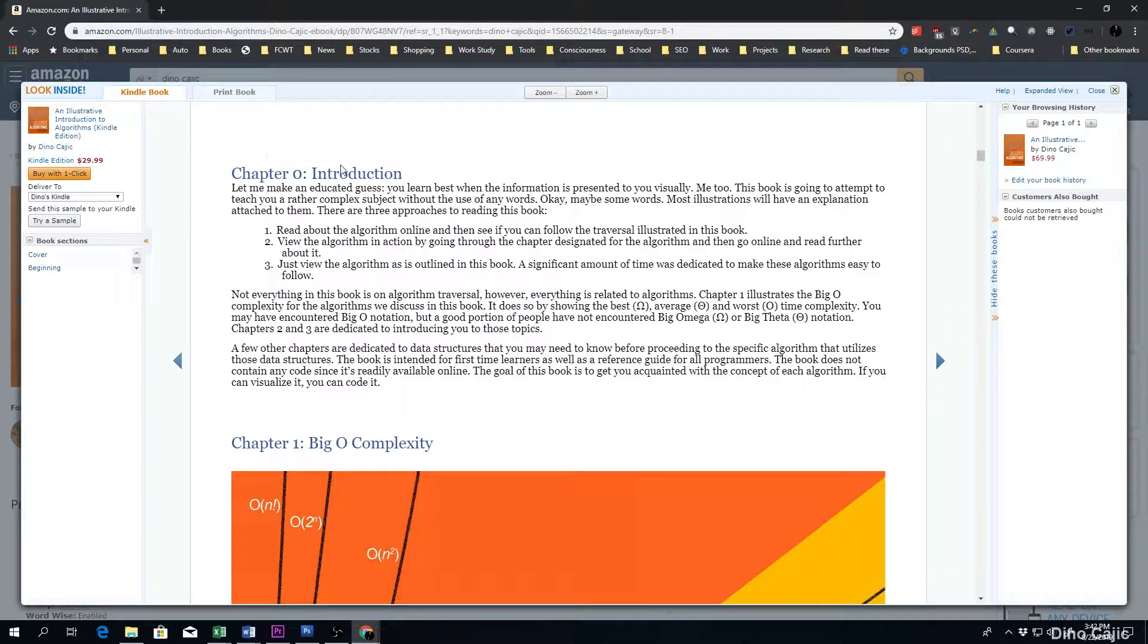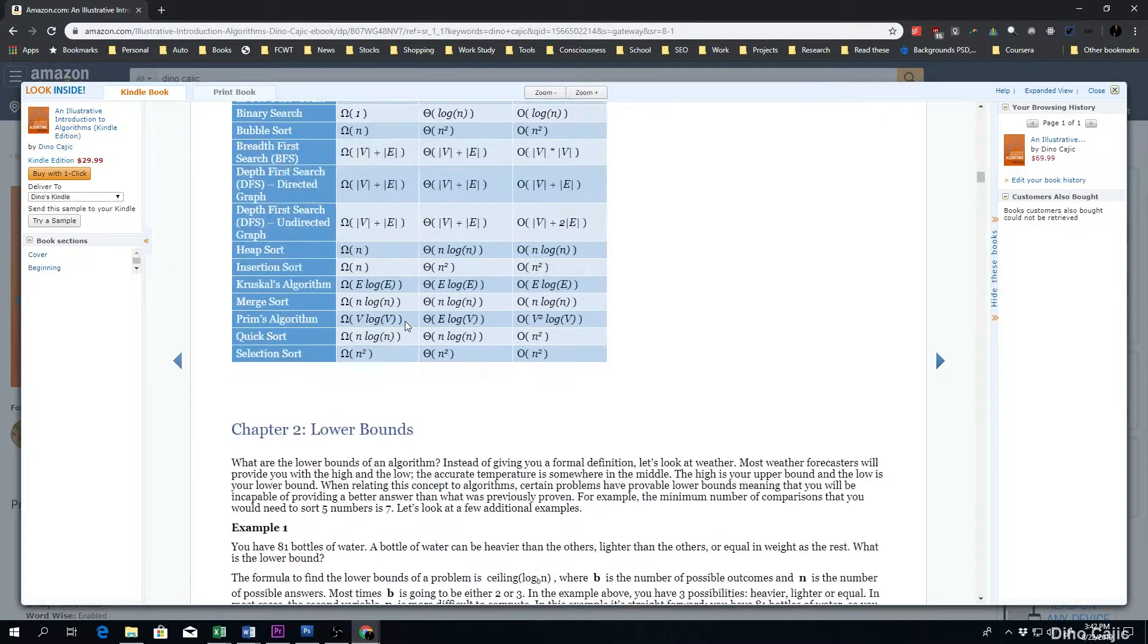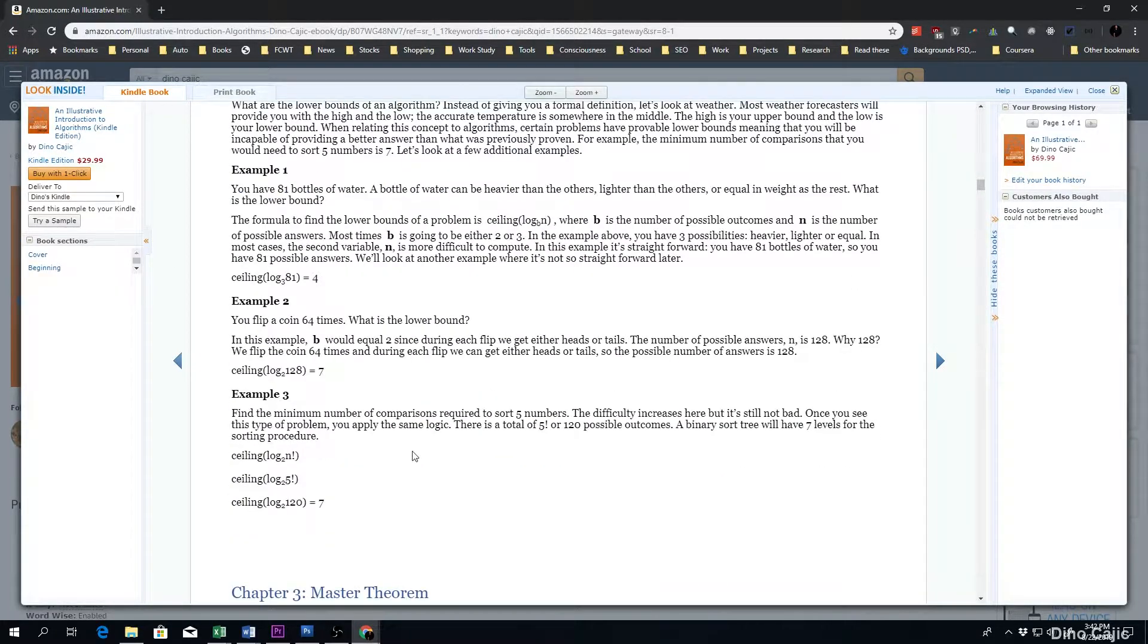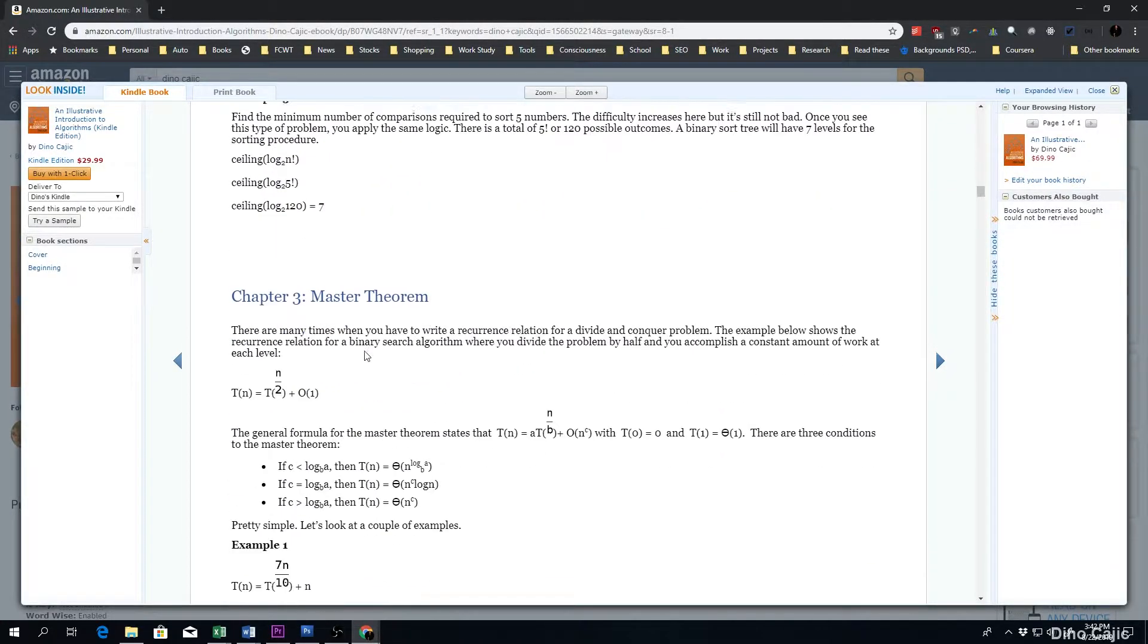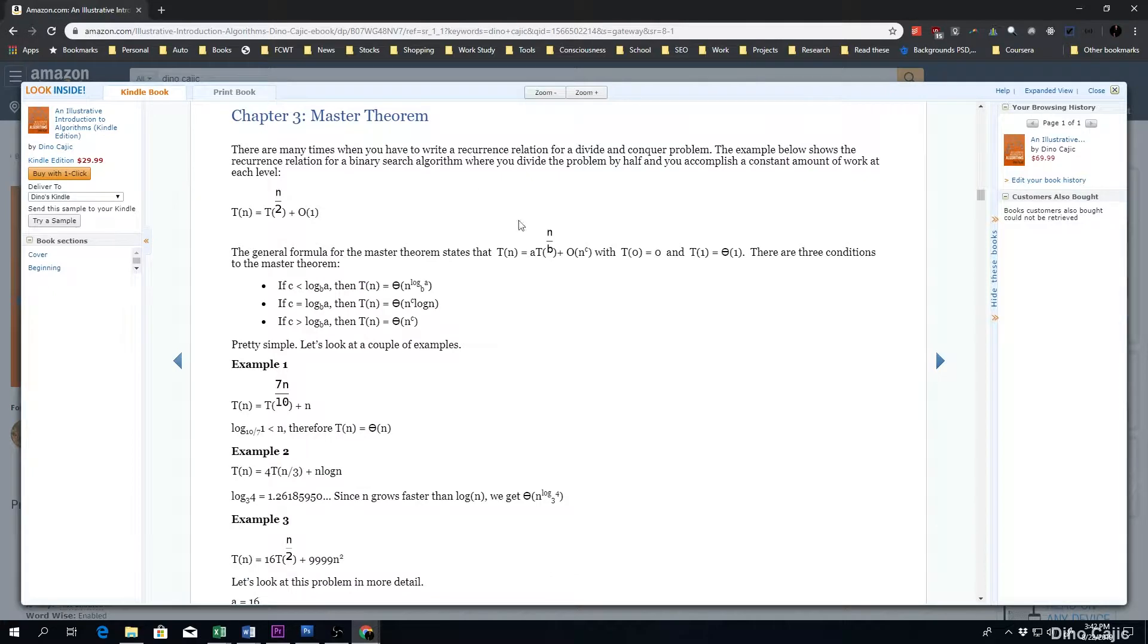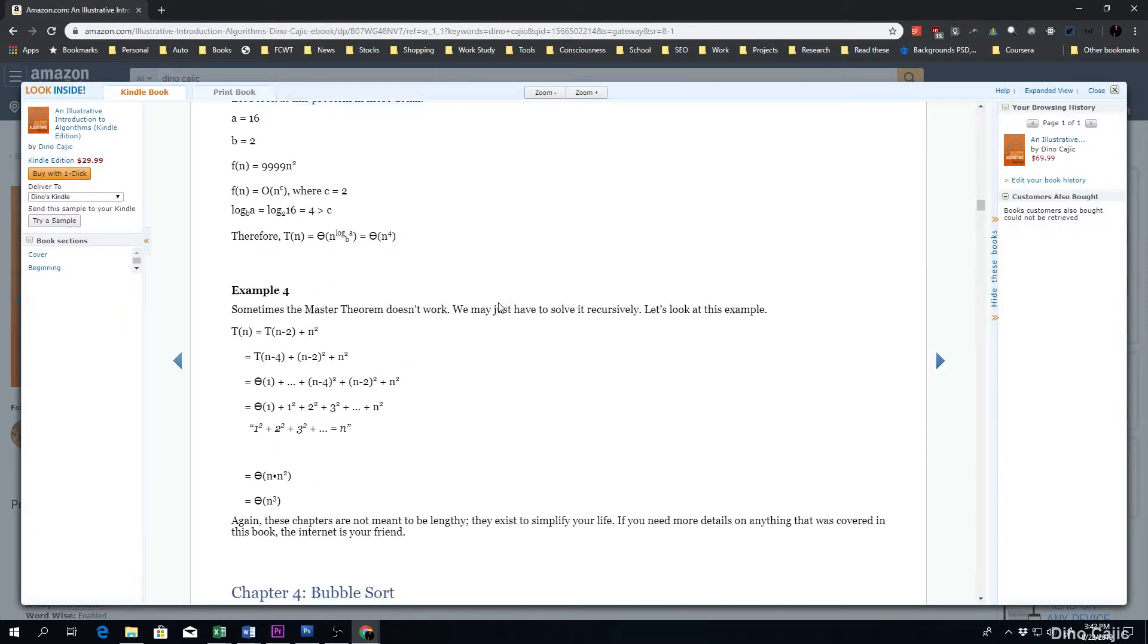If you search for a book on algorithms on Amazon, there are hundreds upon hundreds of different books that pop up. So why was this book written?